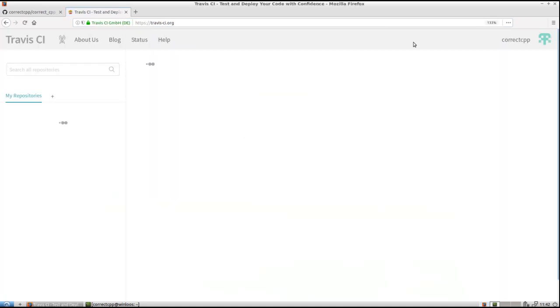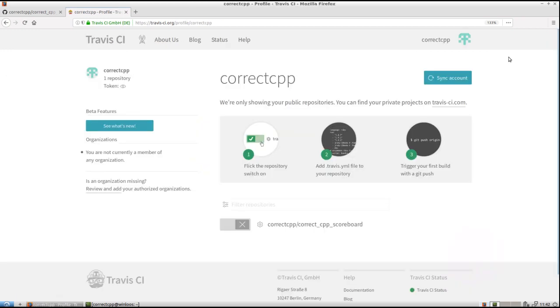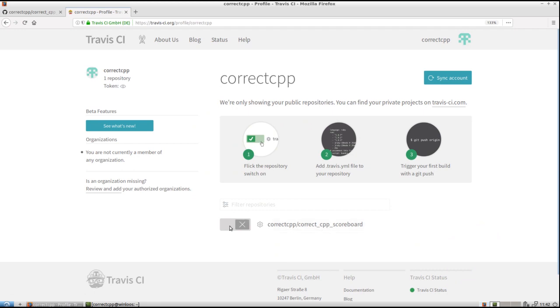And we are at Travis. And it doesn't know yet that we have GitHubs. So we are going to our accounts. And it has already detected our GitHub. So I can see that it sees our GitHub. And I just need to activate it. But would it be absent if you click here on sync account.